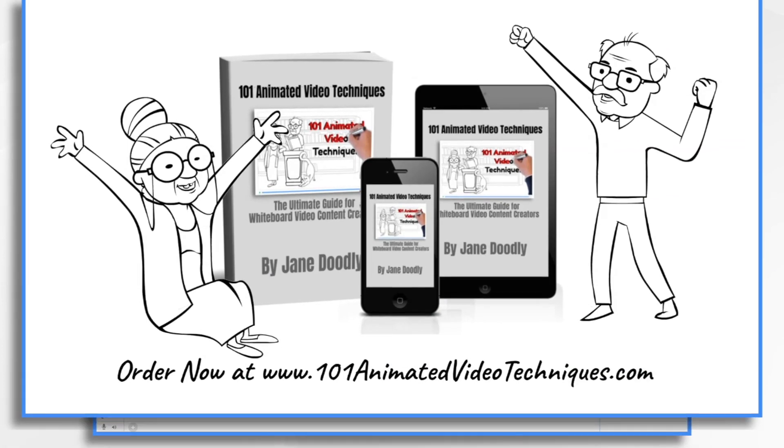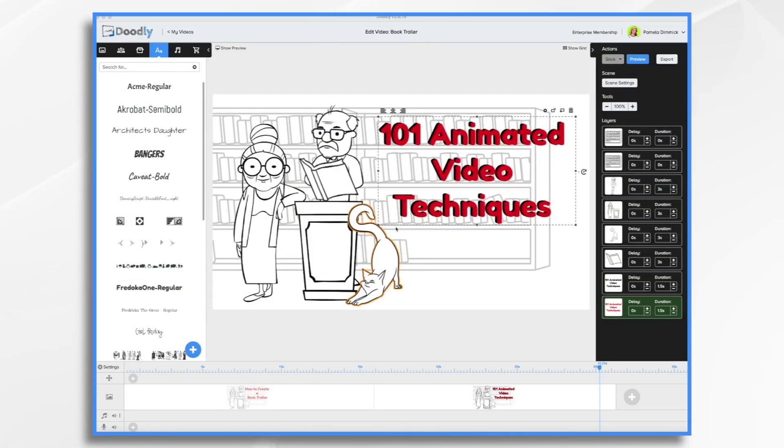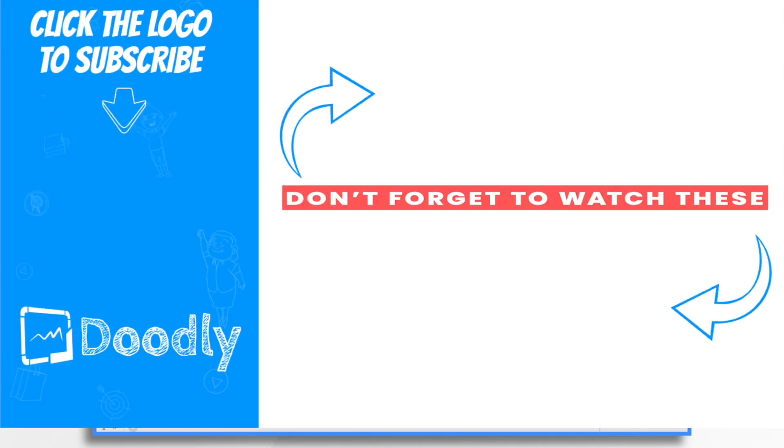And that's the basics of how to create a book trailer video in Doodly. Thanks for watching.